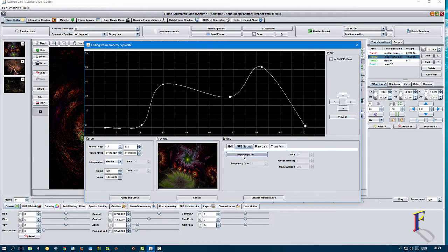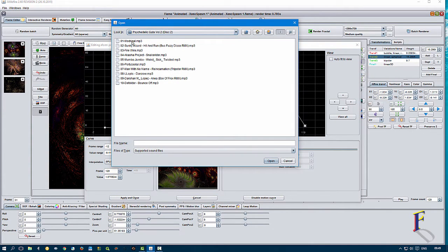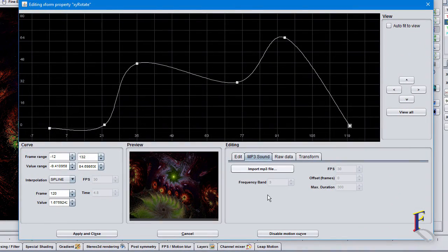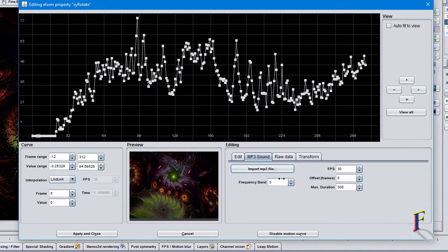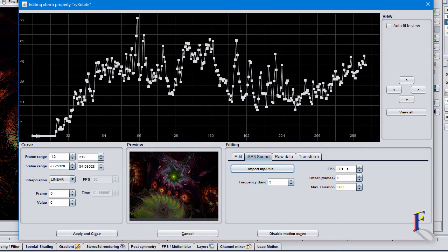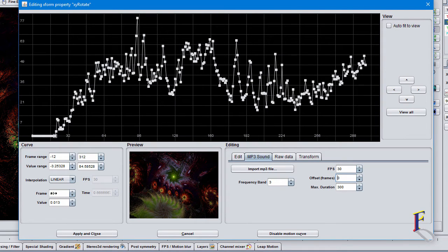I just wanted to show you very quickly that we can do this in Dancing Flames as well, but also inside J Wildfire itself. Pick any MP3 file, sit back and relax — it takes a while to analyze the frequencies. You can see we're starting off with nothing happening here, and we can change things like the duration, frequency band, and frames per second used to analyze it.